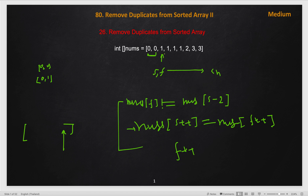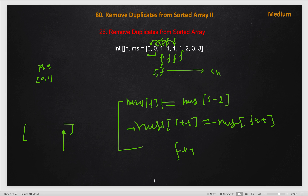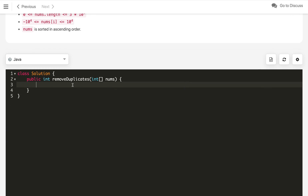Let's dry-run this. Initially s and f both start at index 2. We compare — not equal, so we update both pointers. Again not equal, both advance. Now we compare and they are equal, so we only increment f. Again equal — increment f only, s stays. Next comparison is not equal, so we copy that element (2) into position s, replacing the value there. We keep repeating and eventually build the correct output like [1, 1, 2, 2, 3, 3].